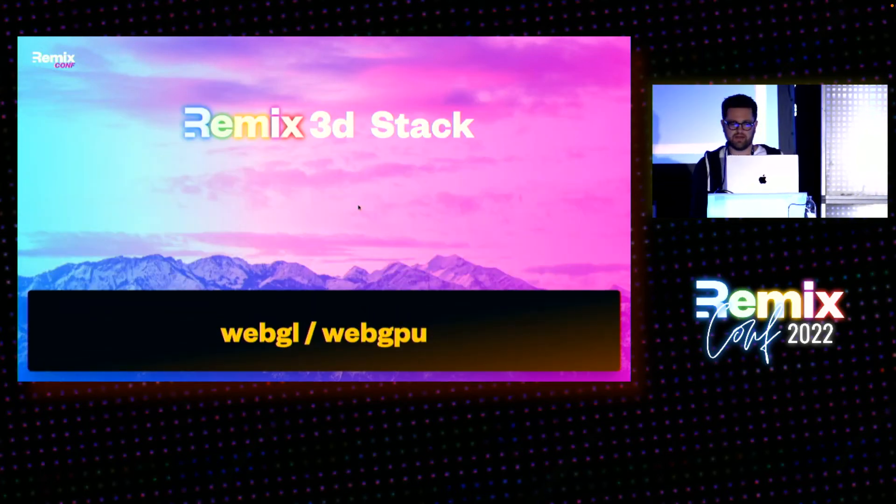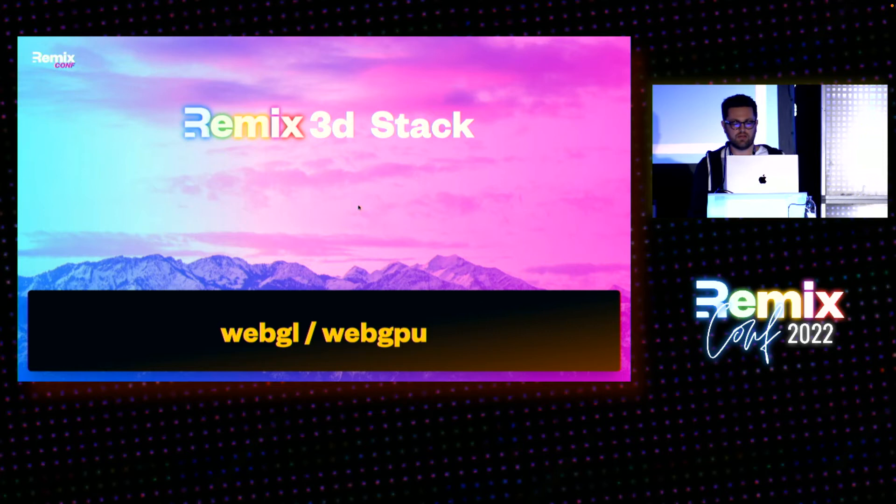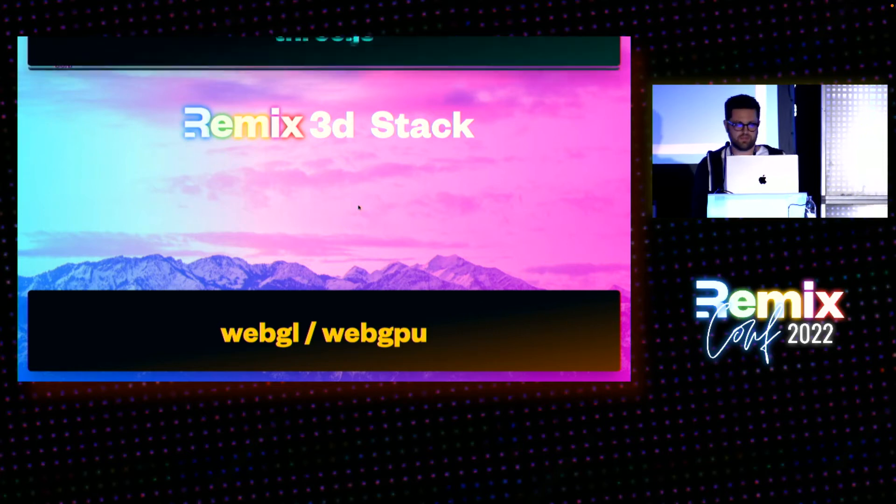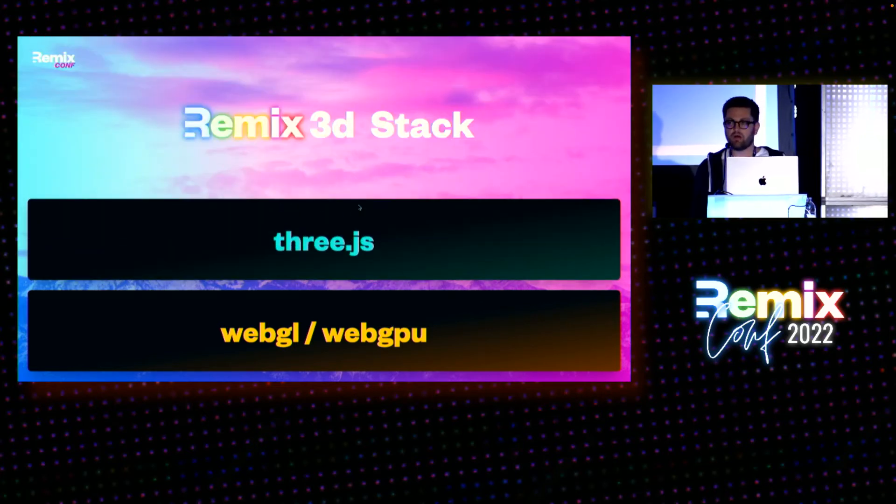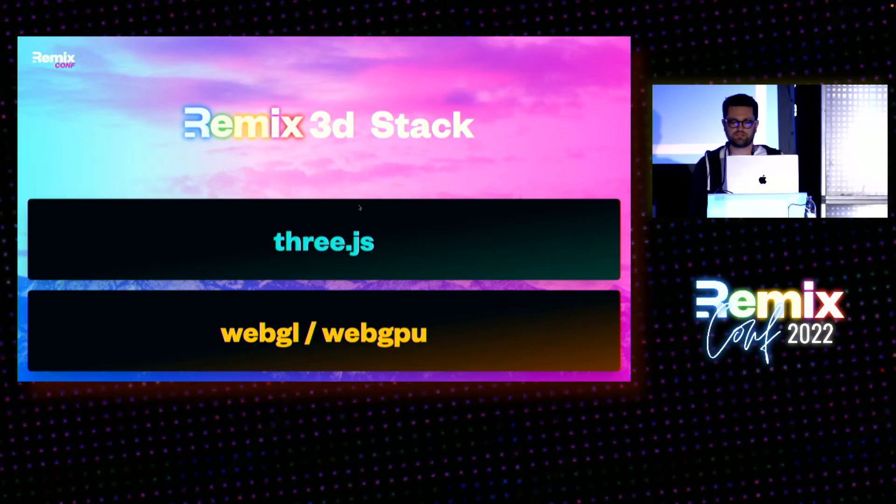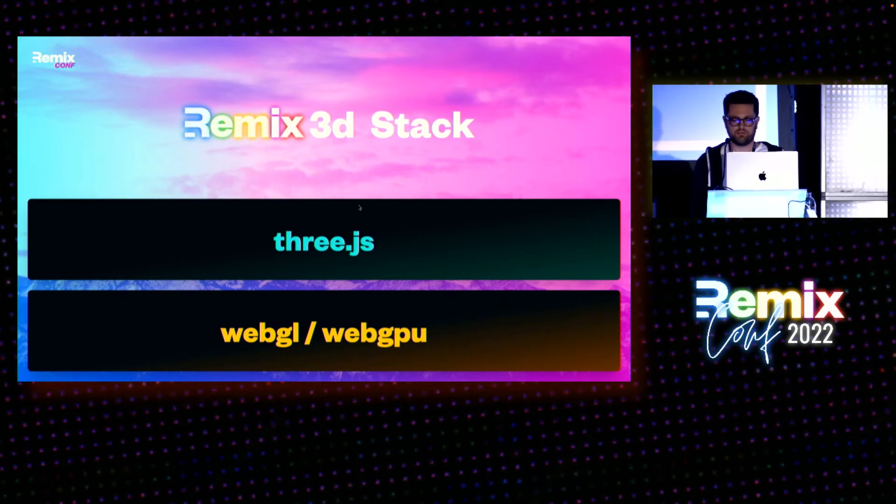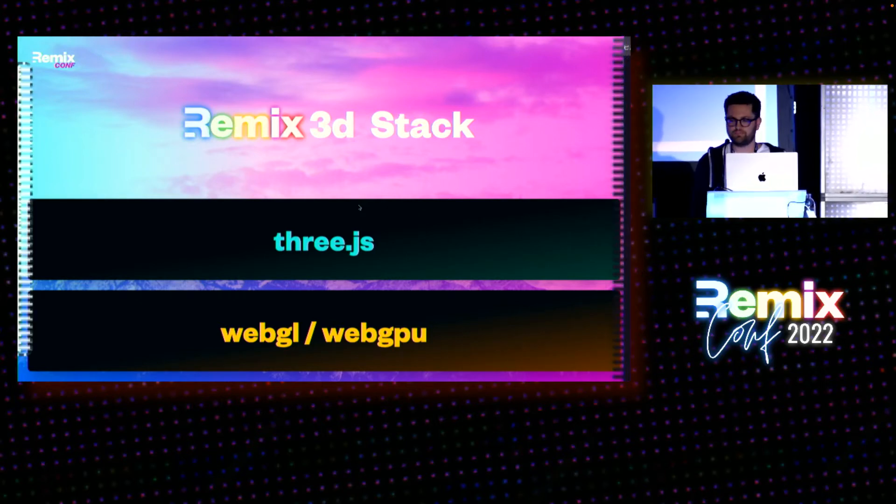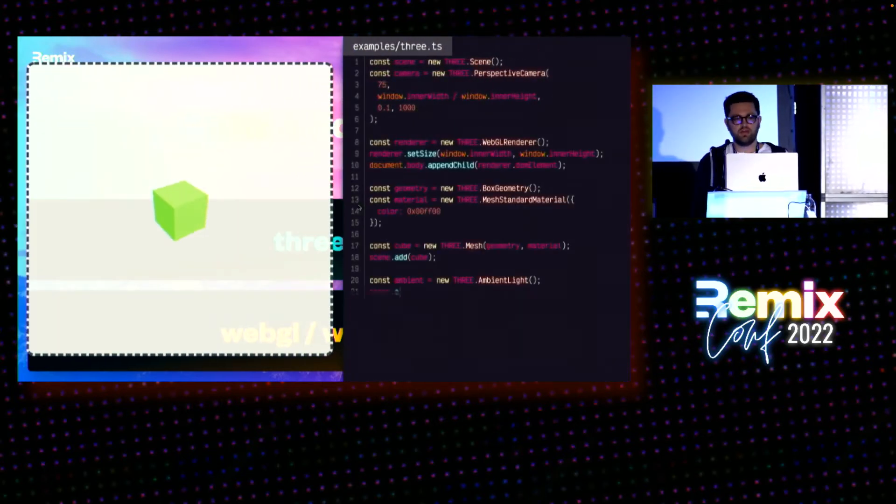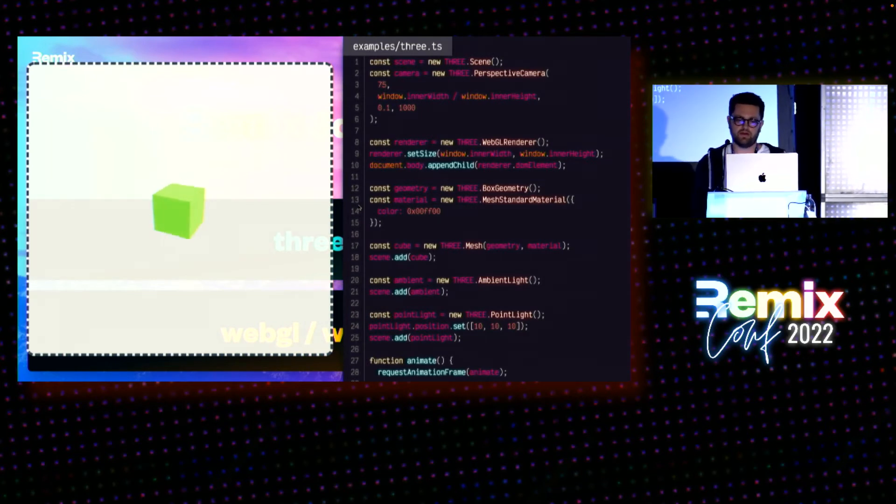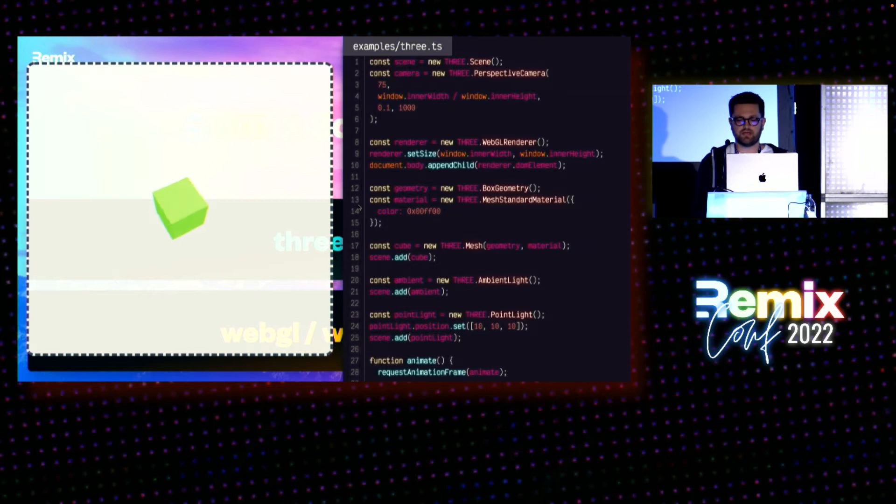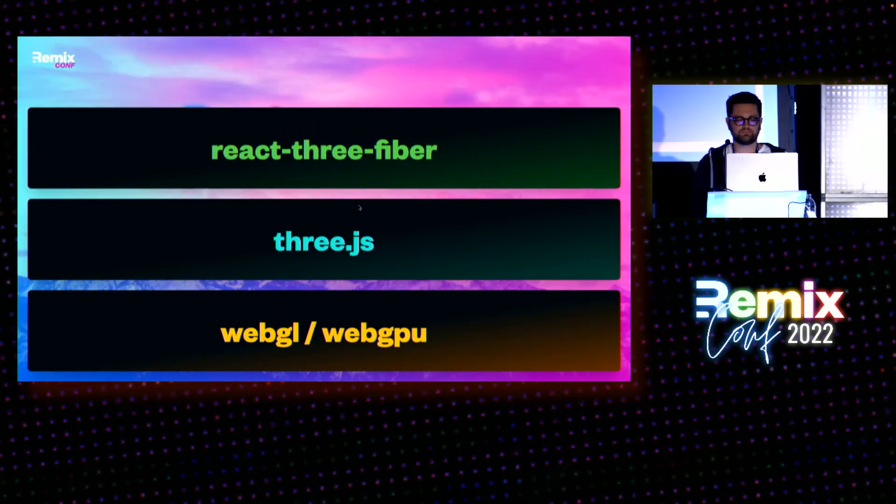Here's the stack we're going to be looking at. WebGL is a super low-level API exposed by the browser. Three.js builds on top of that. It's an incredibly powerful JavaScript library that abstracts WebGL into something more usable. Three.js gives you a scene graph and manages all of the actual rendering for you. But it's still a fully imperative API. You have to initialize all of the scene objects yourself, so it's still pretty low level.